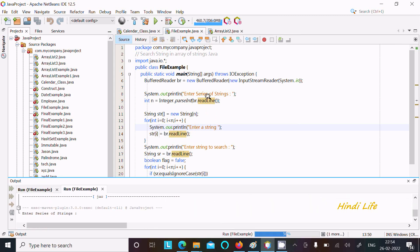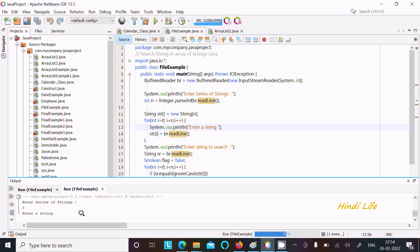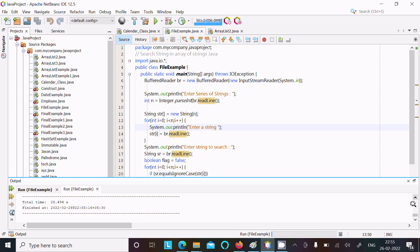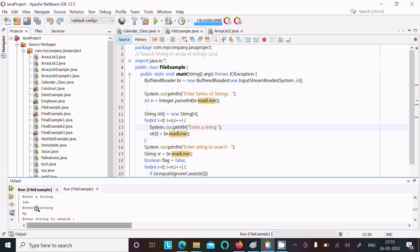This will ask to enter a series of strings — how many strings. If we give three, then you need to enter three strings. Let's write 'del', then 'lan', then 'hp' — three strings entered. Now I am going to search 'len', and I am getting the message: this is on the second position.